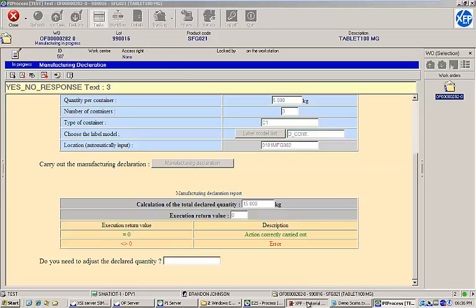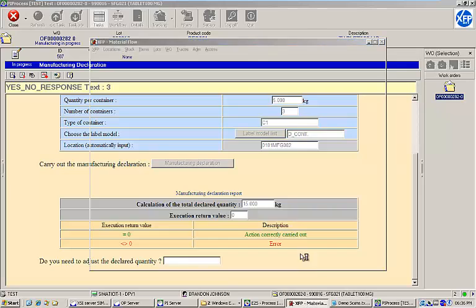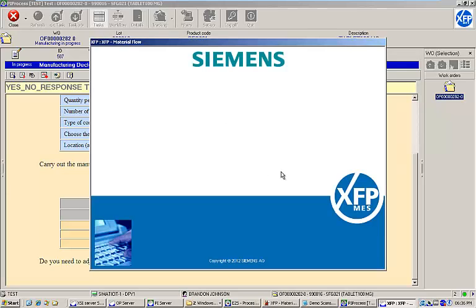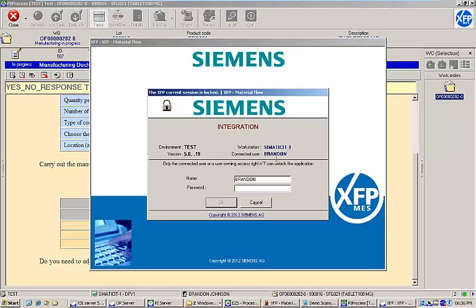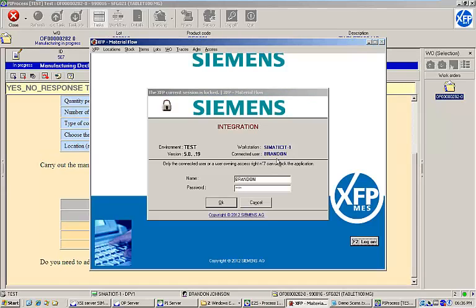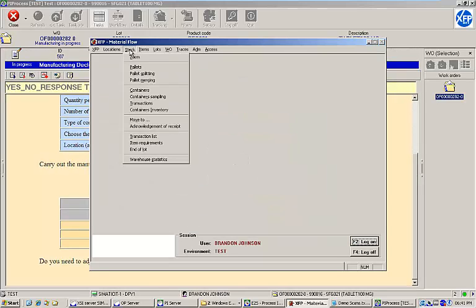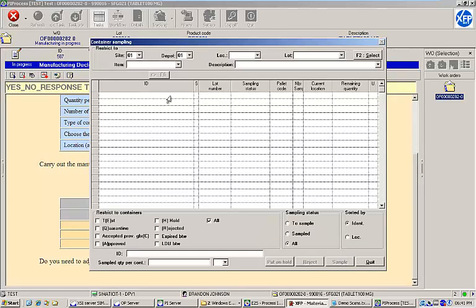If we take a look at our container inventory for the manufactured lot, we can see that three containers at five kilograms a piece have been automatically created.